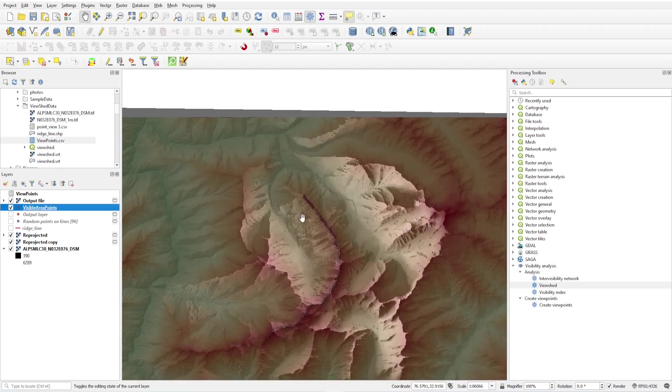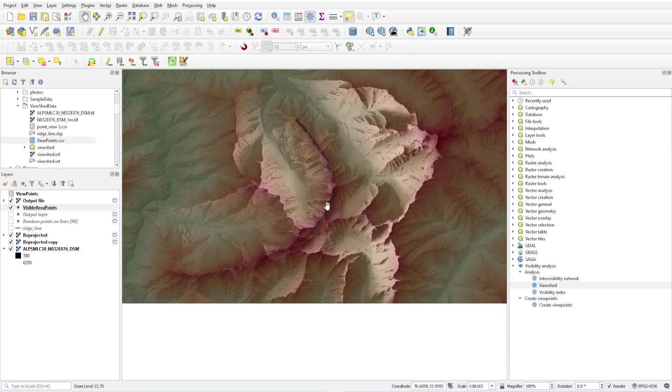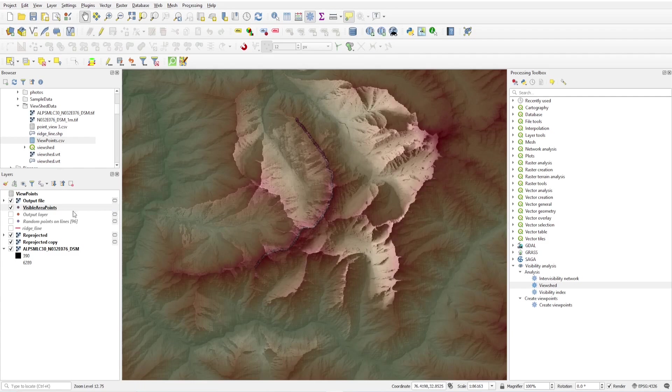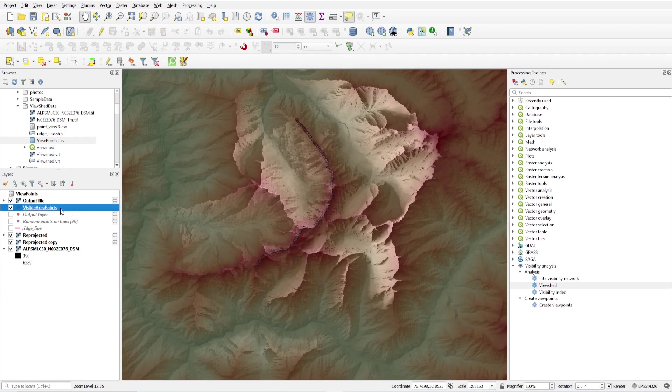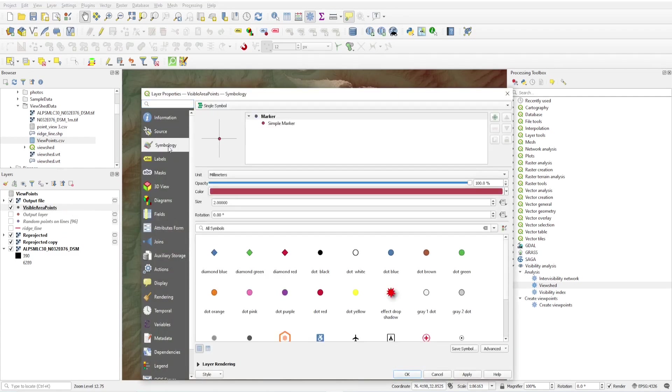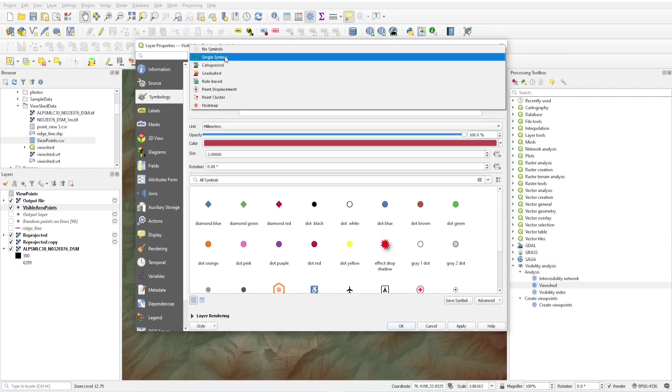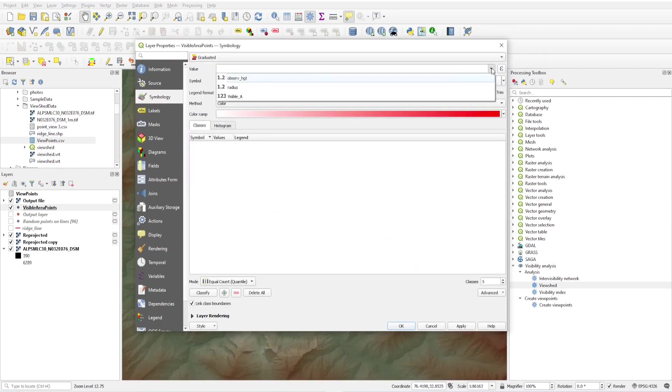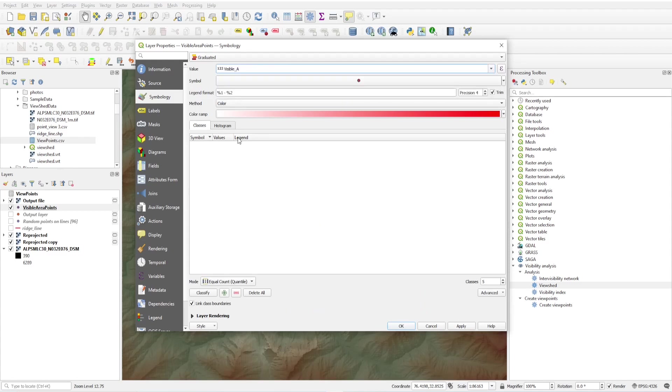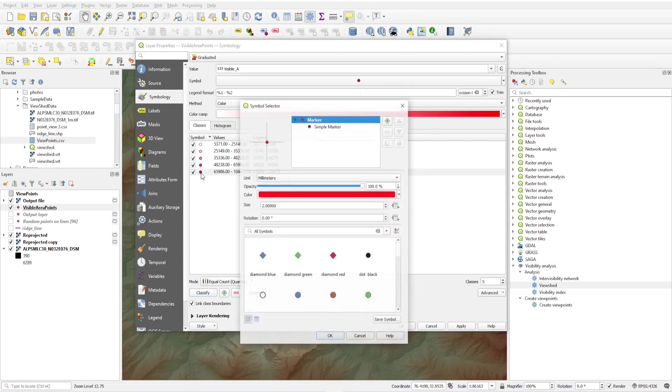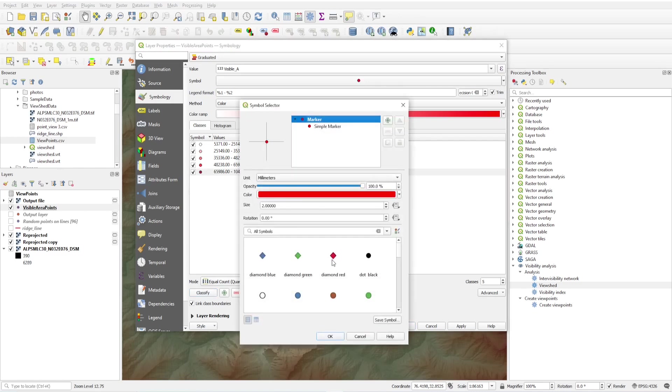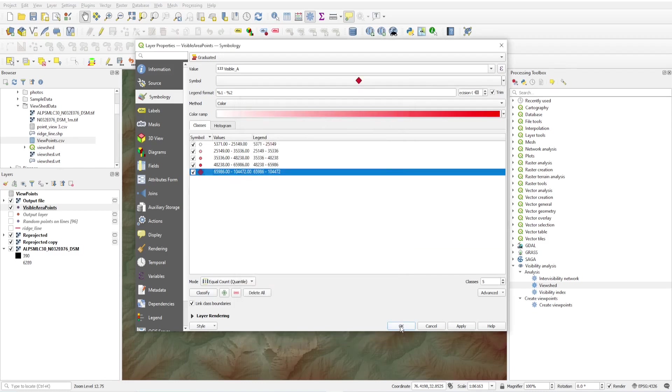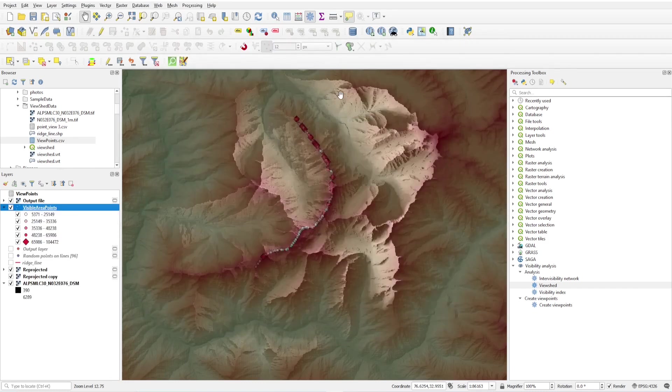Now we have our points in integer value. How to check the maximum area? Let's go to symbology. Click on graduated, select the value field is visible area, and click on classify. This is from minimum to maximum area. Just changing this symbology of maximum visible area points. Click okay.